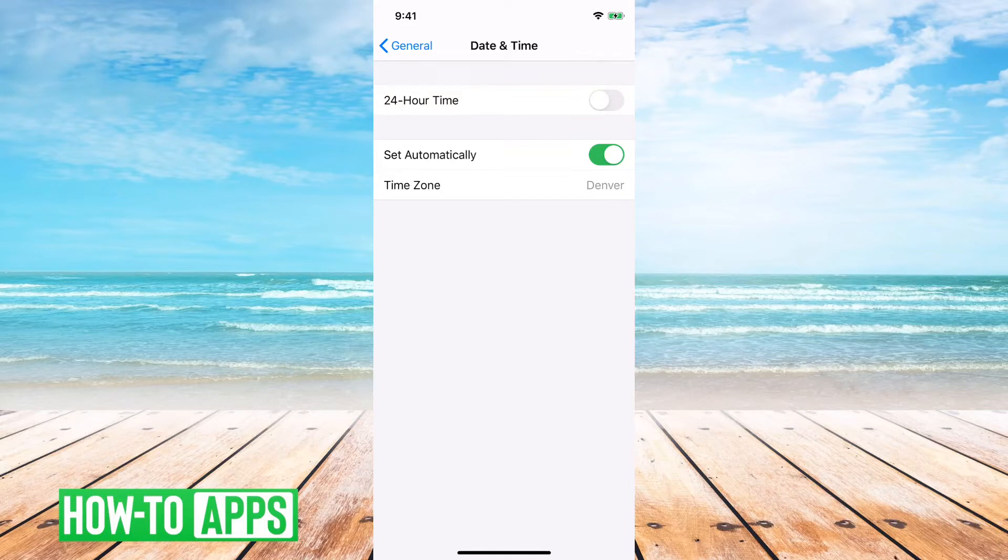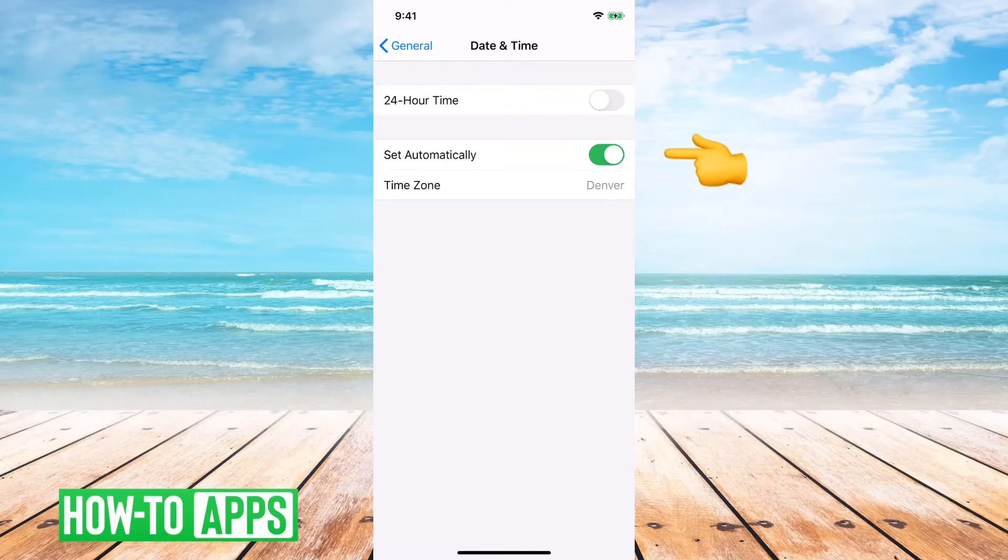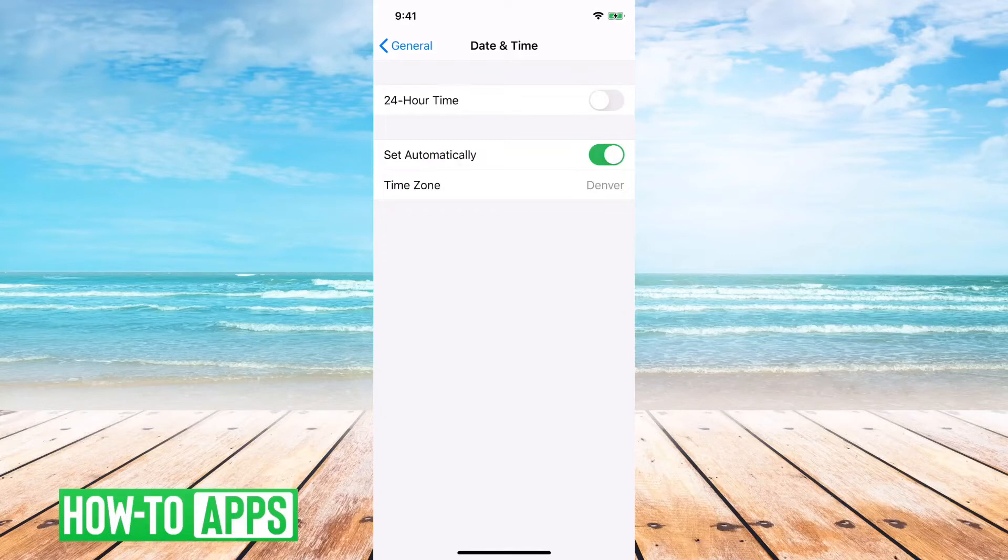Now, you won't see the actual time on here, and that's because Set Automatically is turned on. That means it'll just use Wi-Fi or your cellular network to decide what the actual day and time it is.